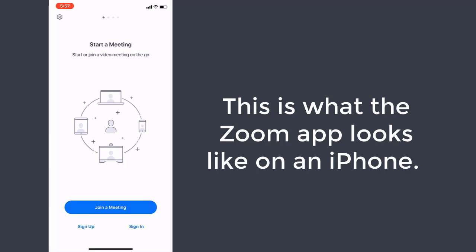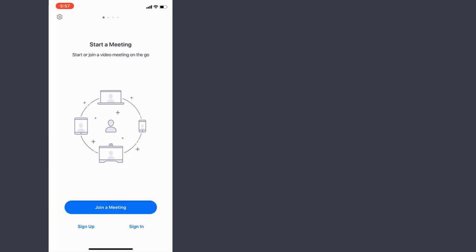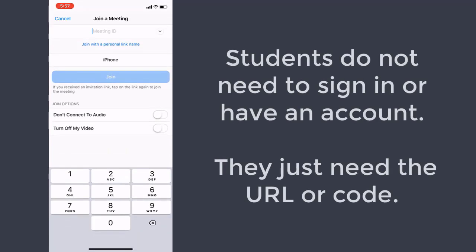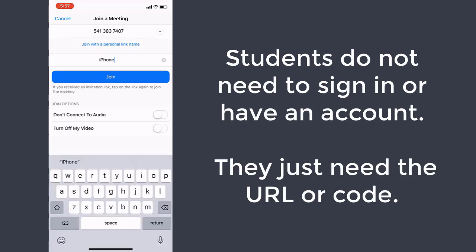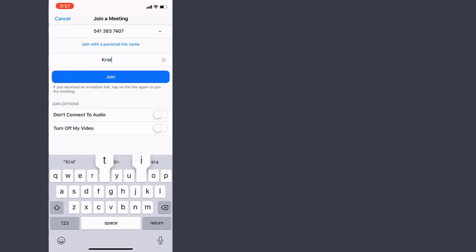What we're actually looking at here is me joining my meeting through my phone. I've opted to just enter in the meeting ID, which is a 9 to 11 digit code, which are also the ending numbers of the URL — part of the link that you may have in your Canvas course or which was sent to you through an email message.